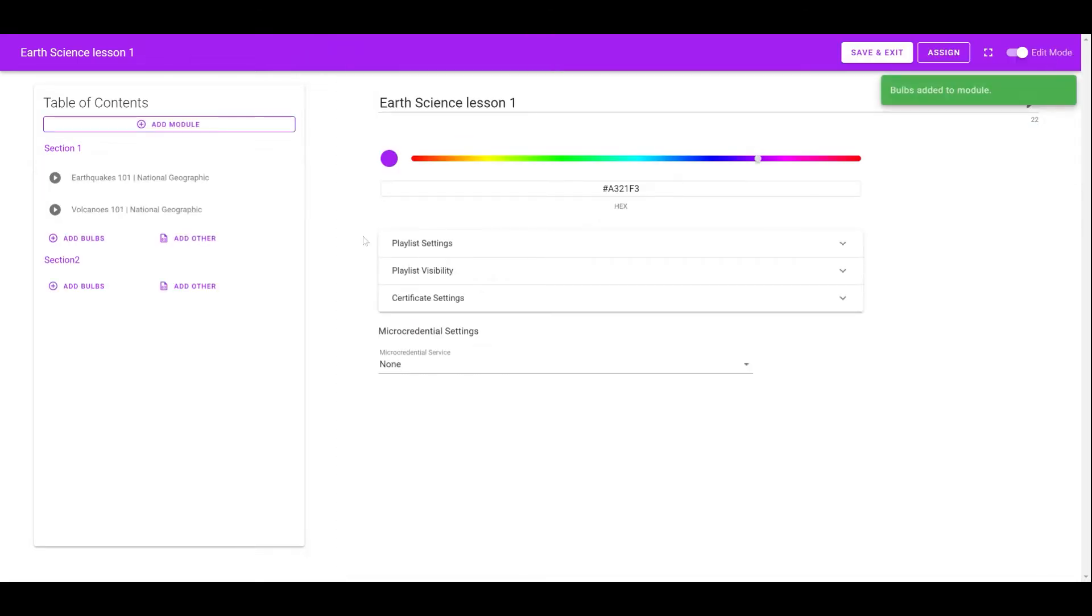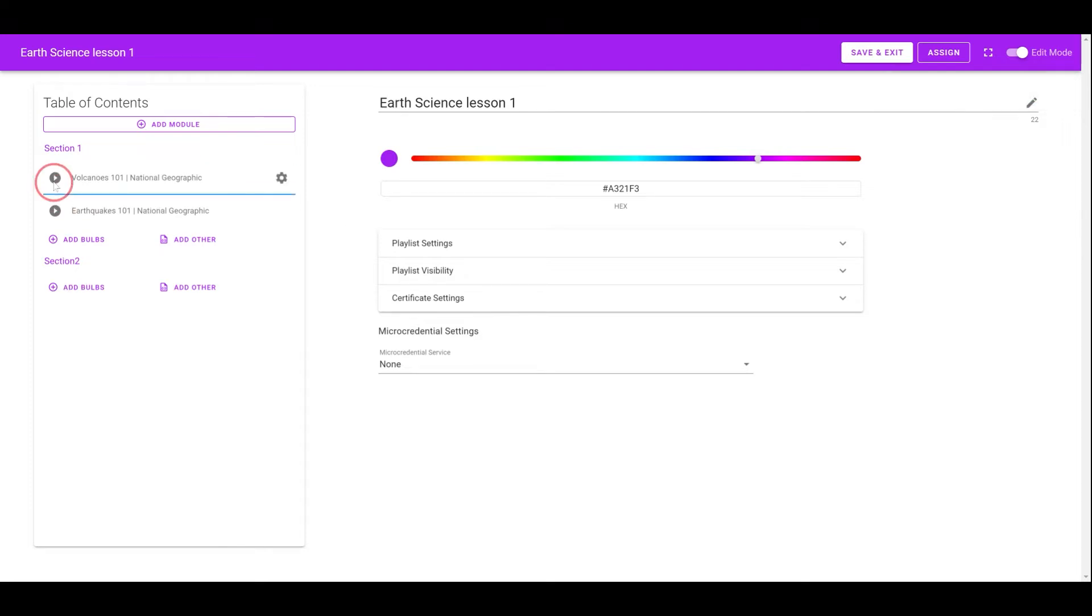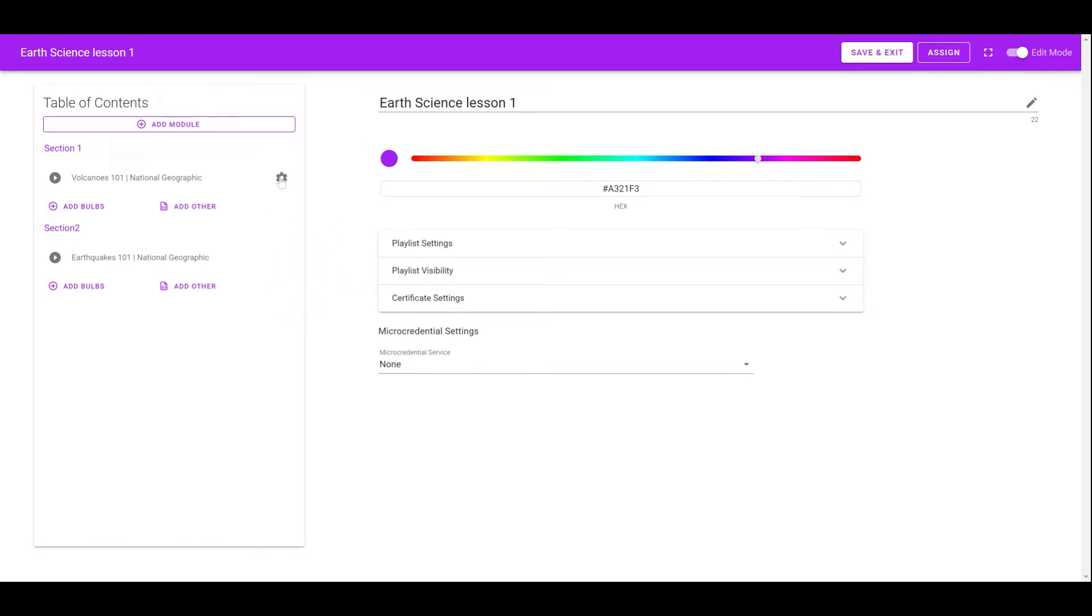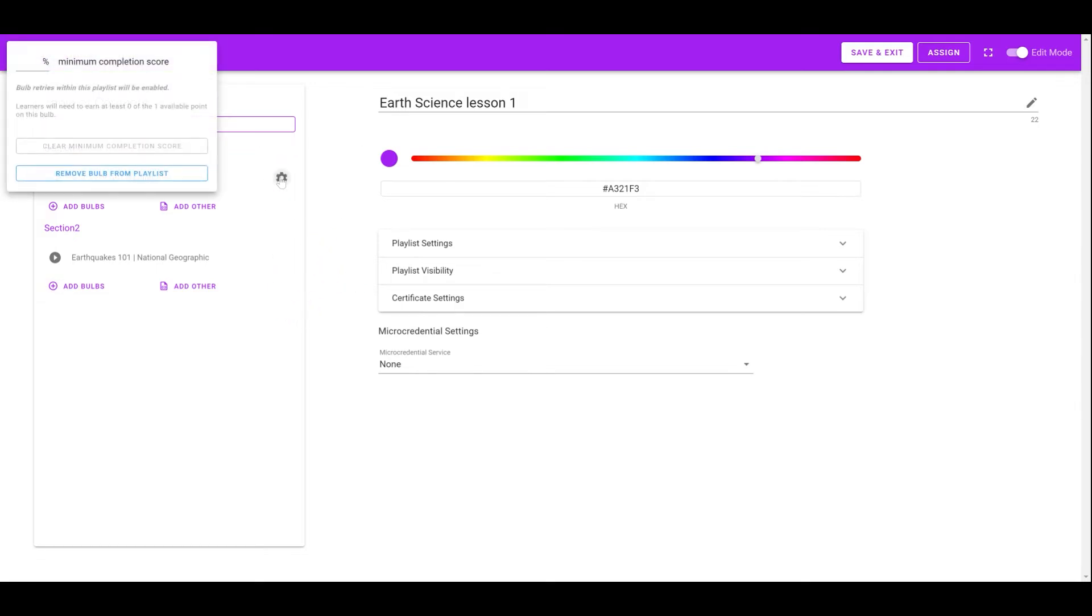To reorder the Bob or move them to different modules, drag and drop the Bob by holding the icon in front of it. To remove the Bob from the playlist, click on the gear icon behind the Bob and select Remove Bob from Playlist.